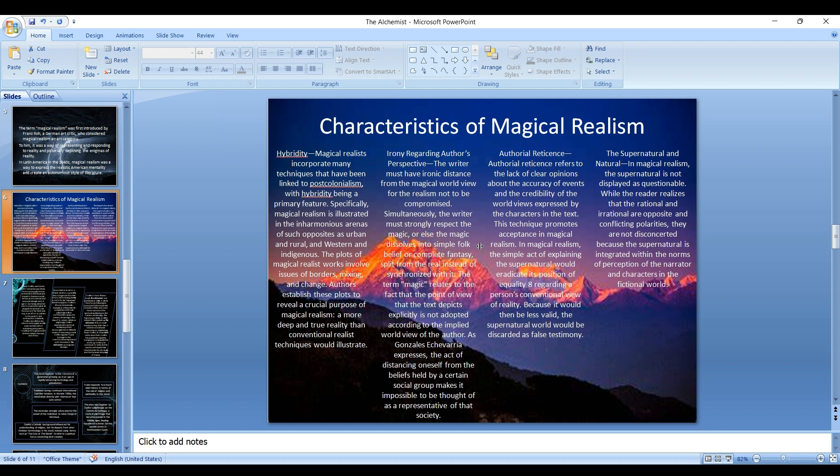Then there is the feature of authorial reticence. It refers to the lack of clear opinions about the accuracy of the events and the credibility of the world view expressed by the characters in the text. This technique promotes acceptance in magical realism. The simple act of explaining the supernatural would eradicate its position of equally regarding a person's conventional view of reality because it would then be like the supernatural world would be discarded as false.